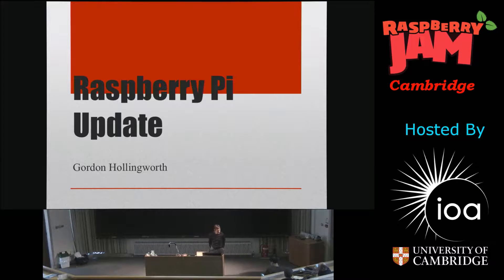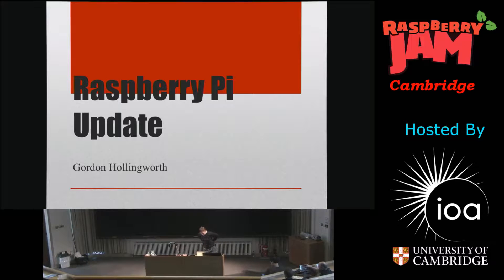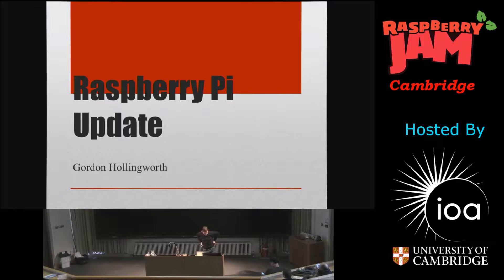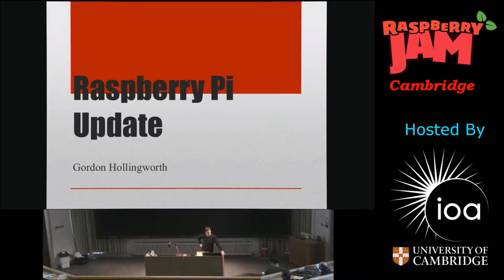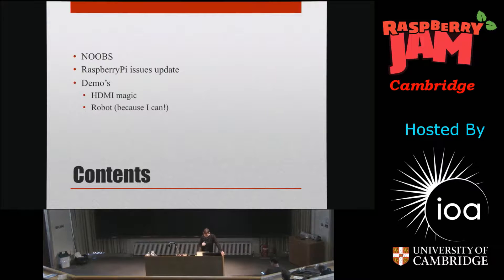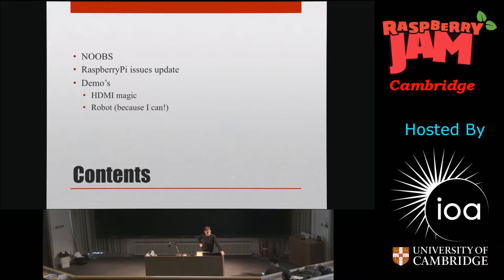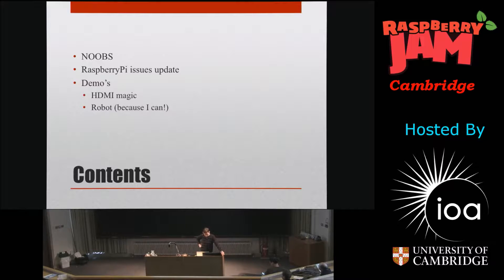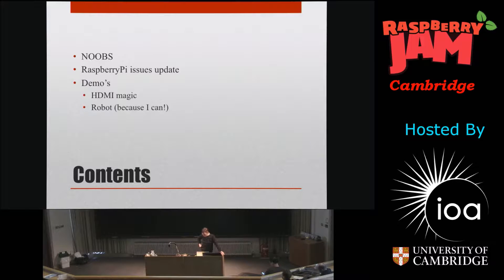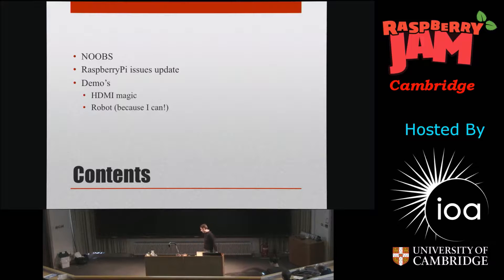Right, okay, can you hear me okay? So I thought I'll go through NOOBS a little bit just to explain to some people what NOOBS is. I was going to talk, do some updates on the issues that we've had with Raspberry Pi and where we are on those, and then just do a couple of demos, one of a couple of new product type things and a robot which I have, which I may demo if I have the time.